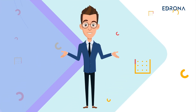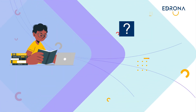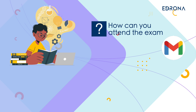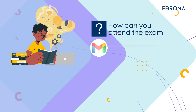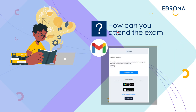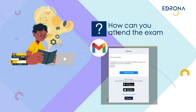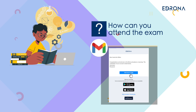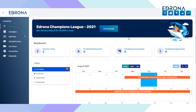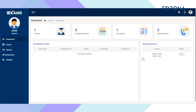How can you attend the exam? The registered candidates will receive an activation link and a username and password to their registered email. You will need to click on the activation link and click on the Go to Exam button on the banner, and you will be taken to the Eidrona Exams portal where the scholarship exam will appear on the right-hand side of the dashboard.